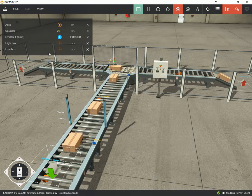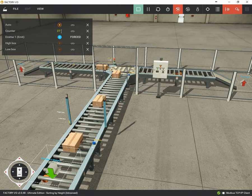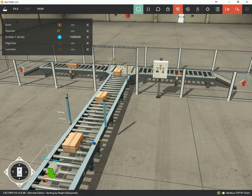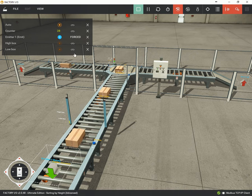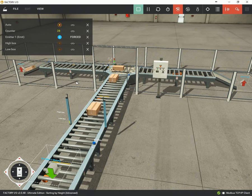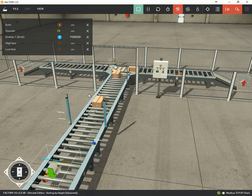As you can see, we're getting a counter for each box it counts. So as it passes this photo eye it will increment that count by one. It's only going to run five boxes.